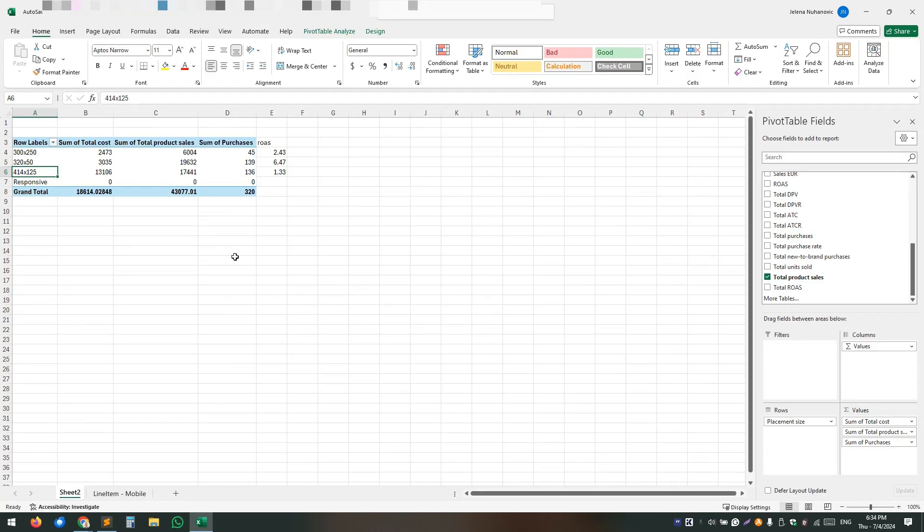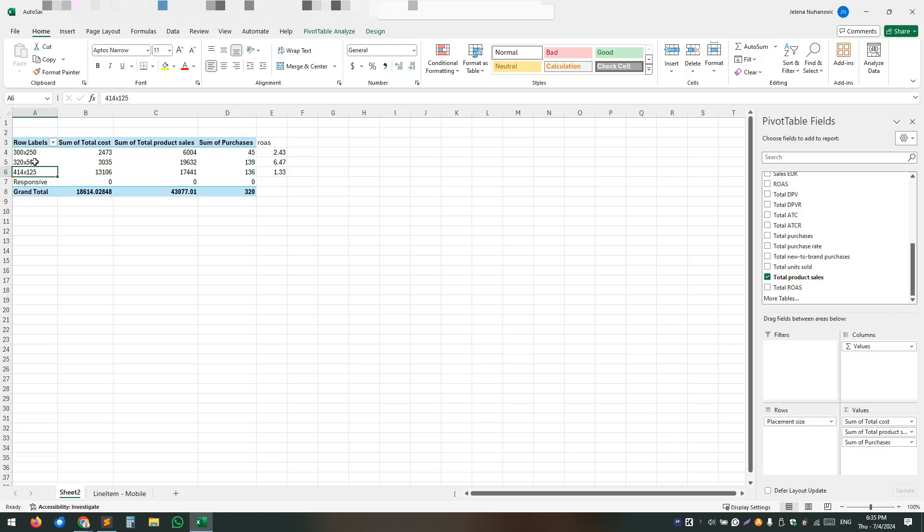Please know that if you exclude a certain placement, obviously you have a downside to that is that you're going to miss part of the sales. But in this occasion, we know that there's more market share that we can win on this placement.